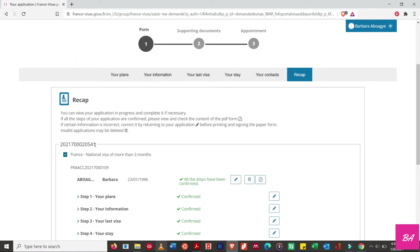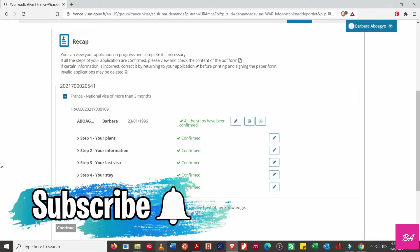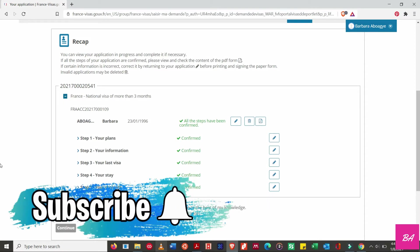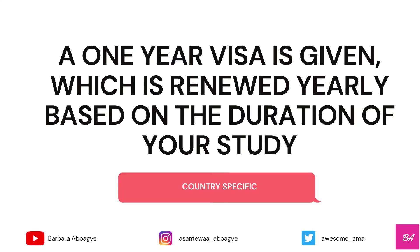You don't necessarily have to have any prior travel experience because when I got my visa I hadn't traveled before. My French visa was actually the first stamp in my passport.